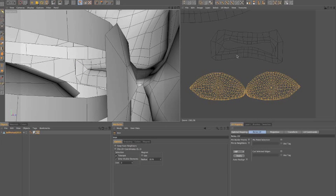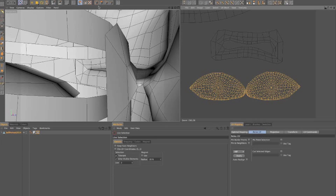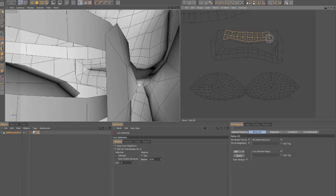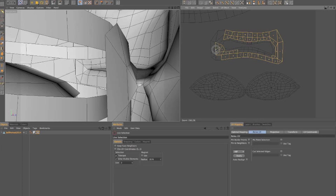One other thing we're going to do is relax these UVs so they look a little cleaner as opposed to trying to move every single point. So I'm just going to my live select tool and select all these.